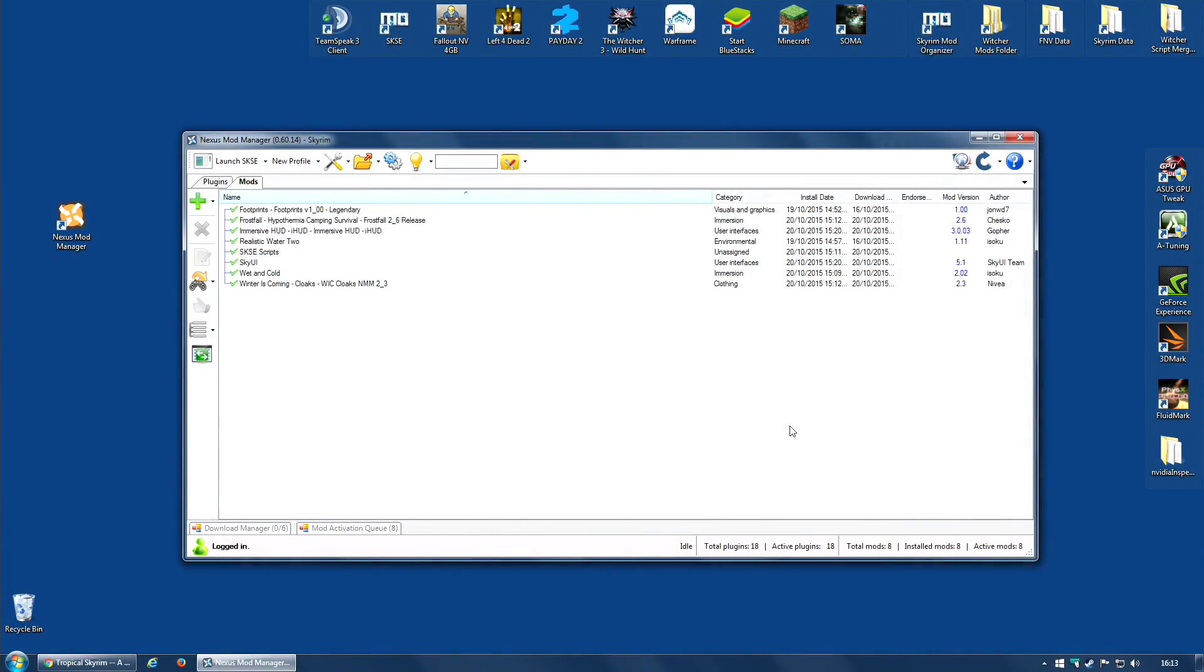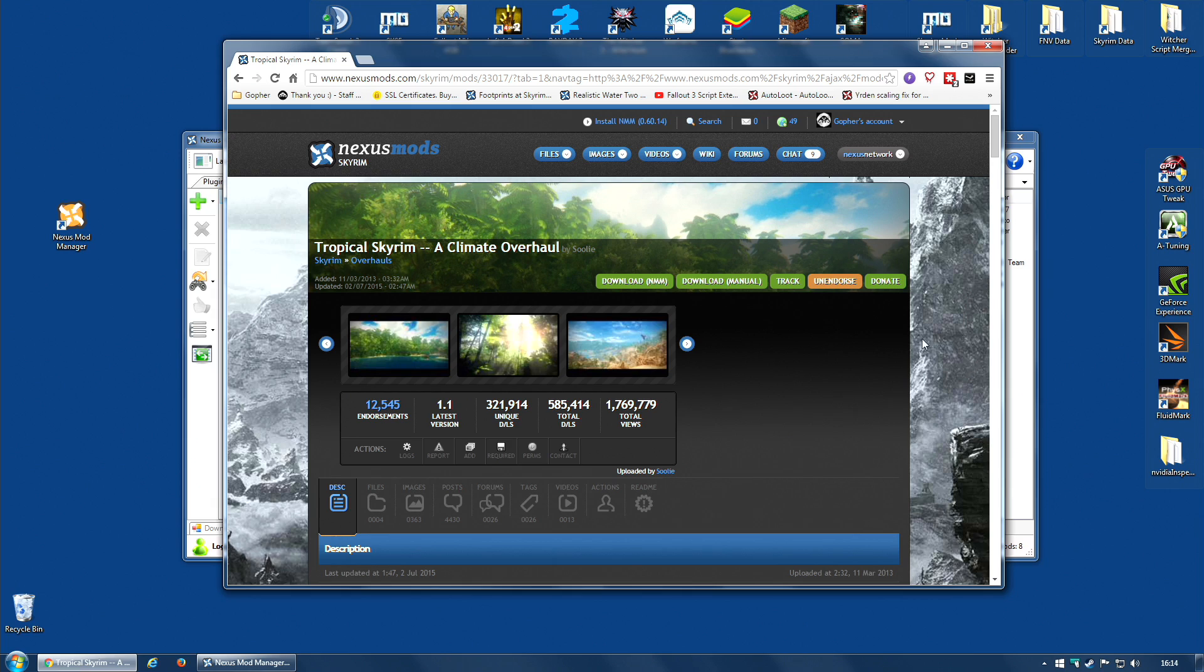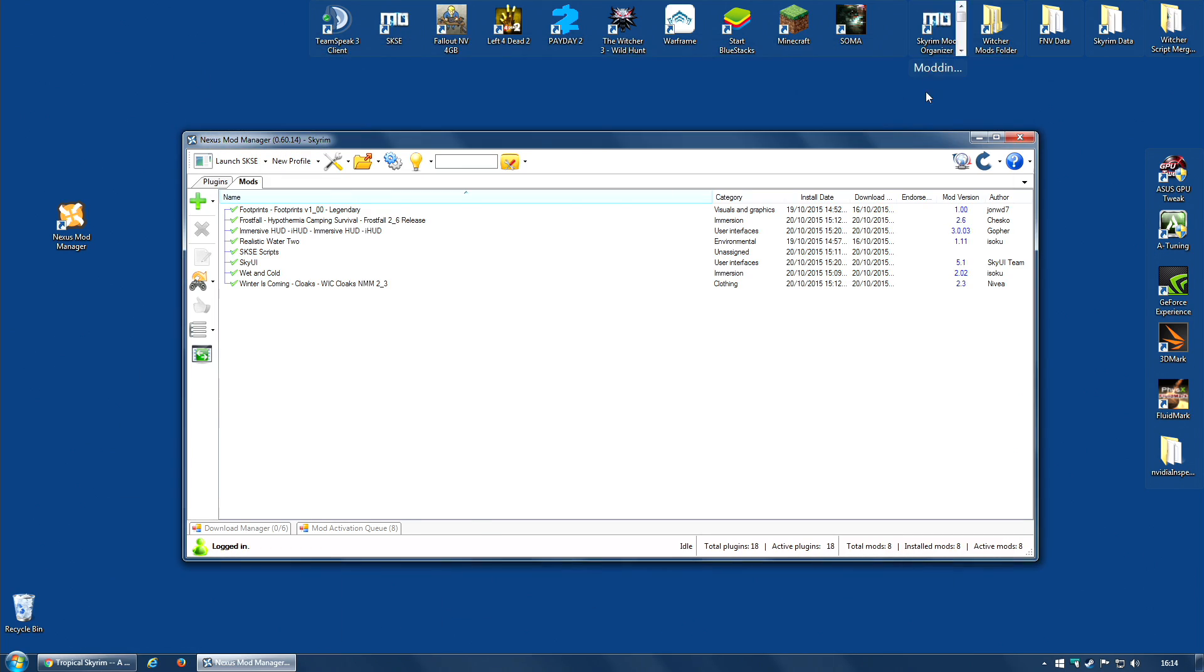But what happens if you get a little tired of all that cold and decide you want to turn Skyrim into a tropical wonderland? Well, you can do that. There is actually a mod for it called Tropical Skyrim, a climate overhaul. But there is a small problem.